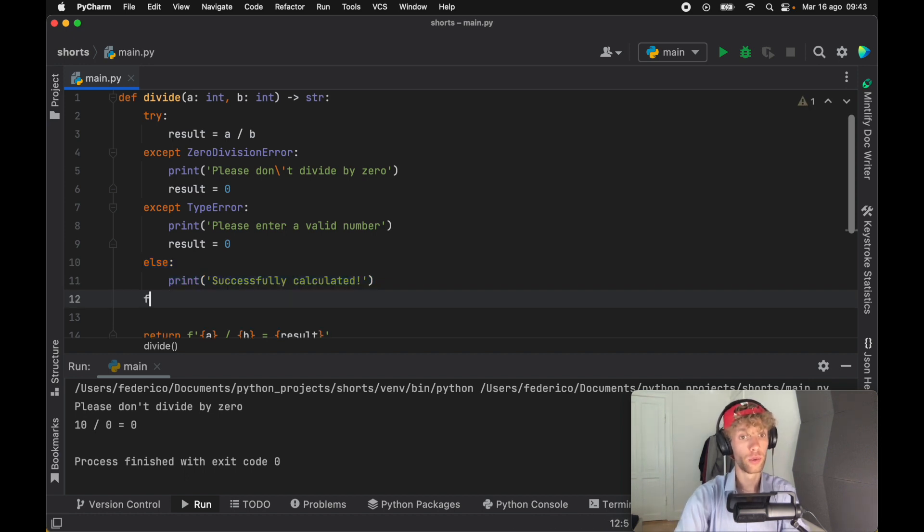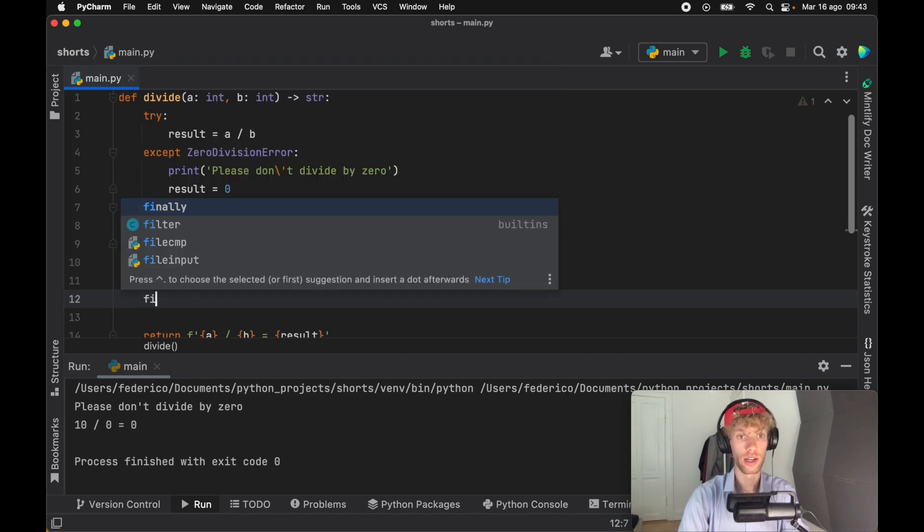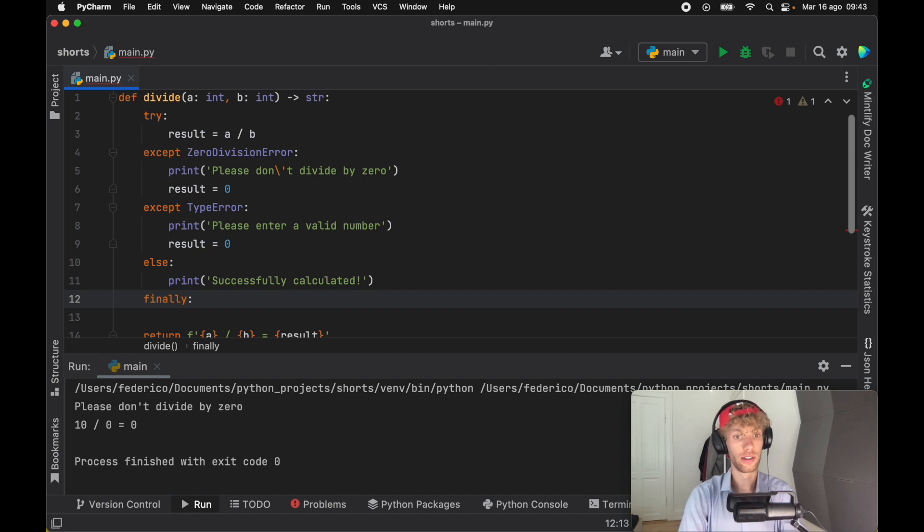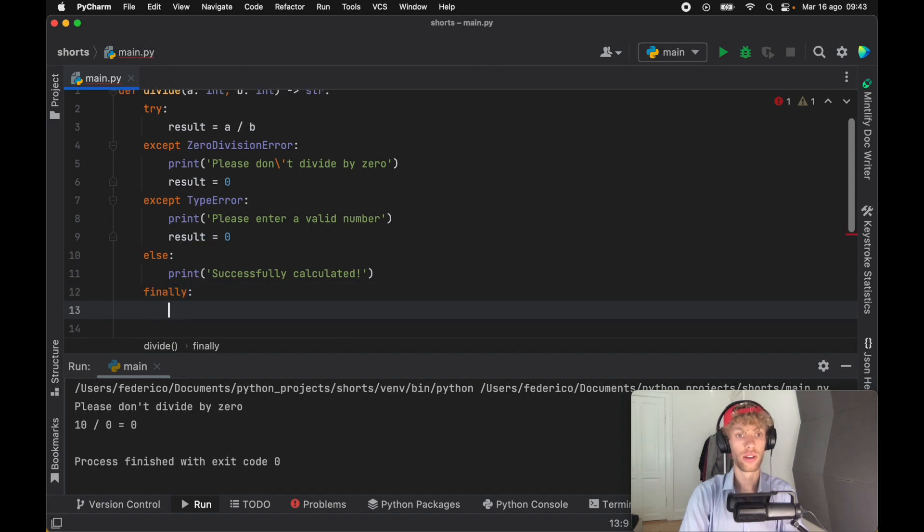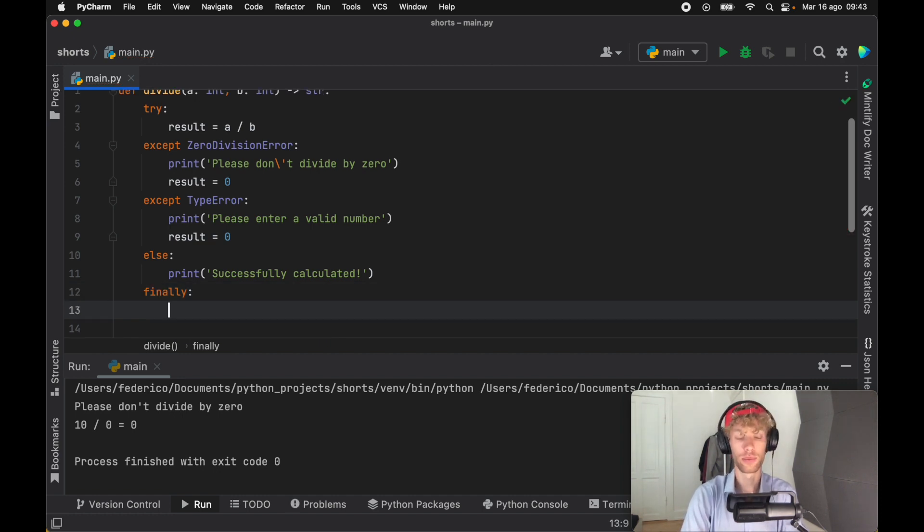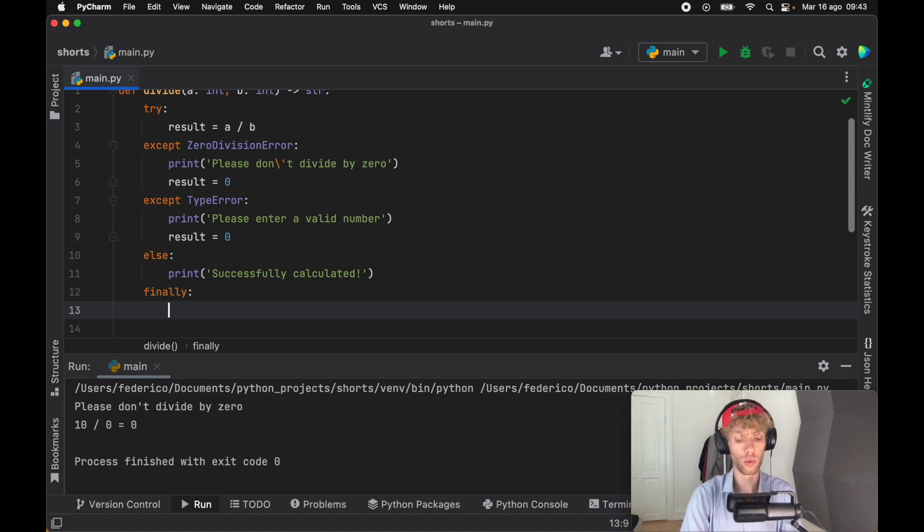And another keyword you should keep in account is the finally keyword. And this runs no matter what happens. If something goes wrong, if something goes good, this will always run.